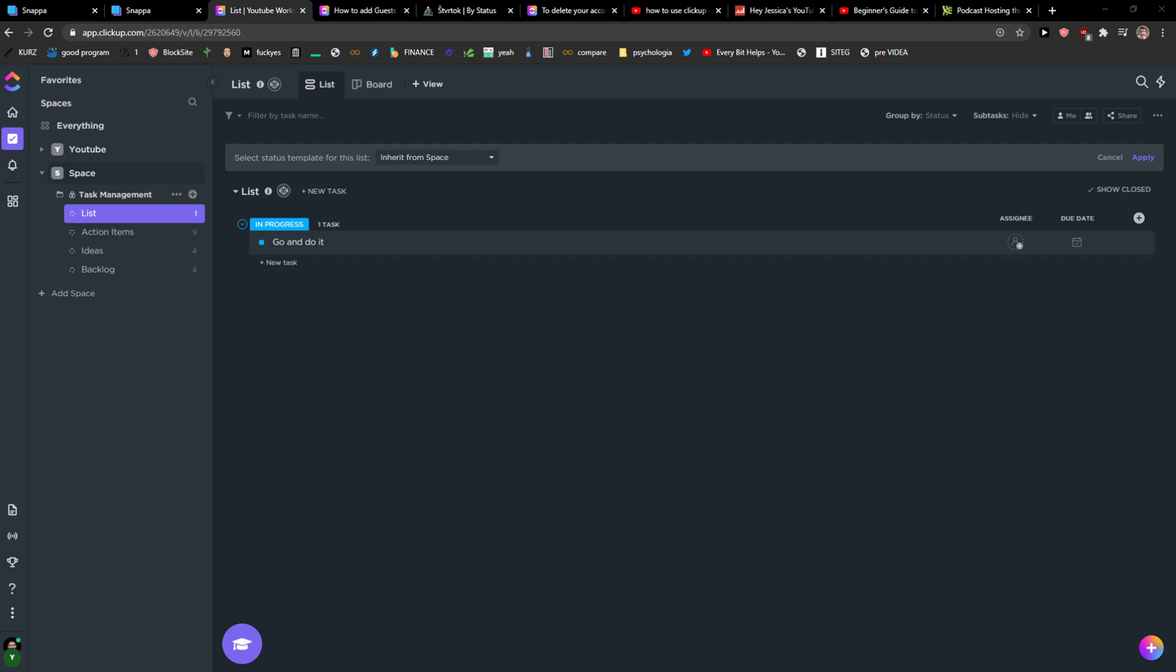Everybody, my name is Markus and in this video I will show you a simple way how you can change workspace profile picture or workspace picture in ClickUp. So let's start.